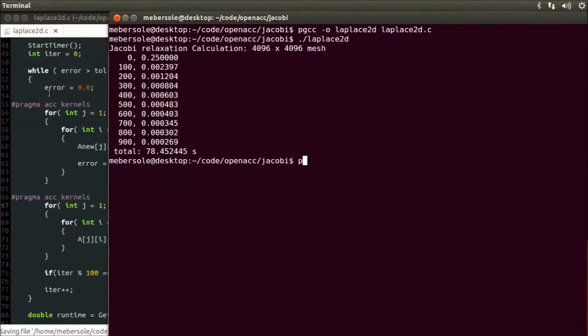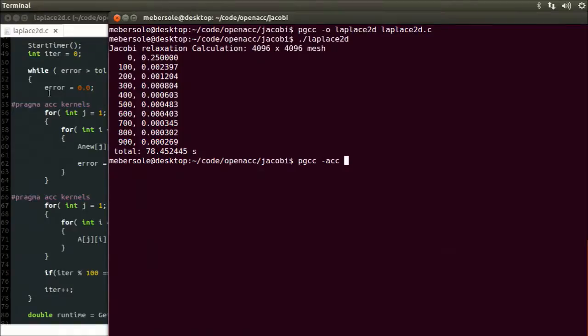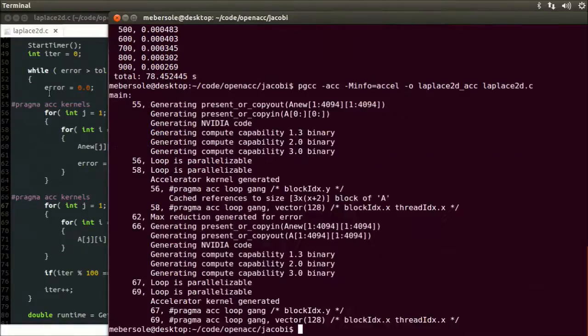Now let's save and compile. But this time, we're going to add the -acc flag to the command line. This indicates to the compiler to look for and handle the OpenACC directives we just added. I'm also going to have it print out some useful compile time information using the -Minfo=accel flag.